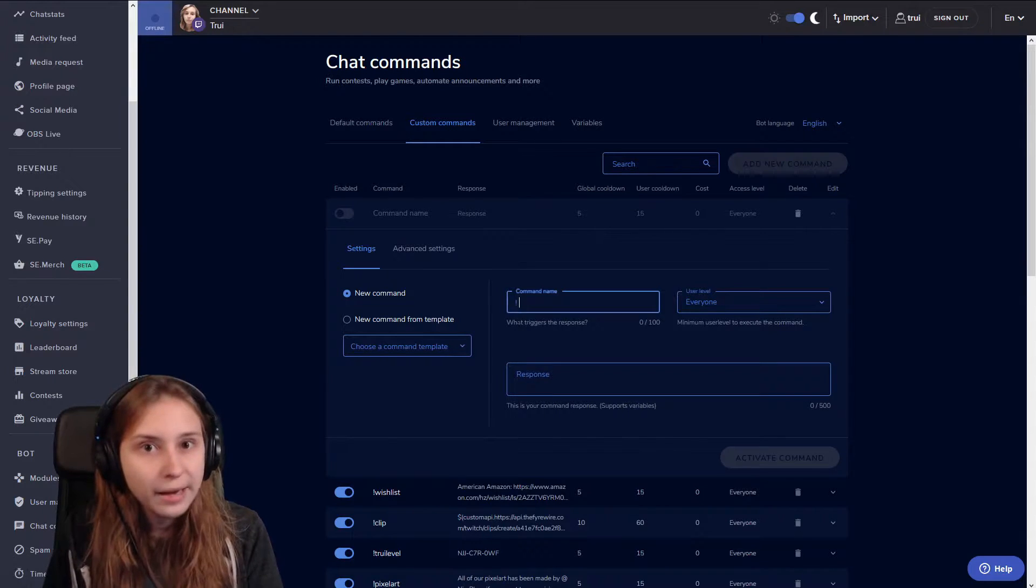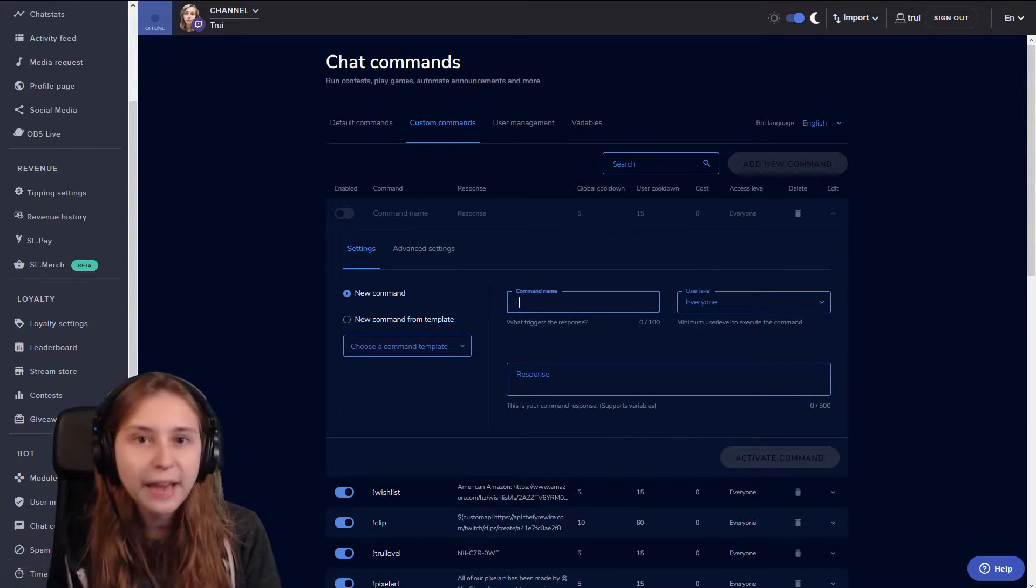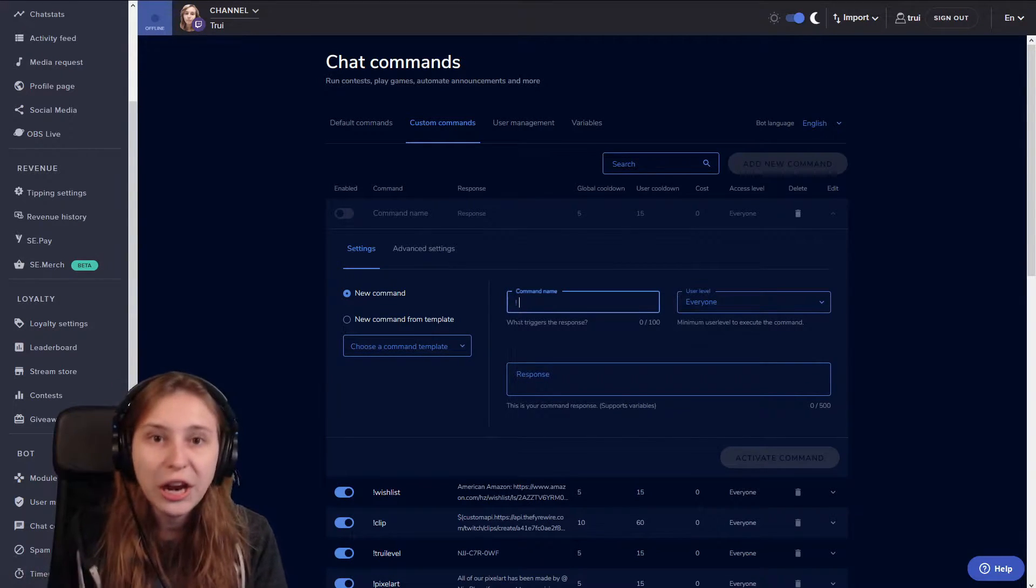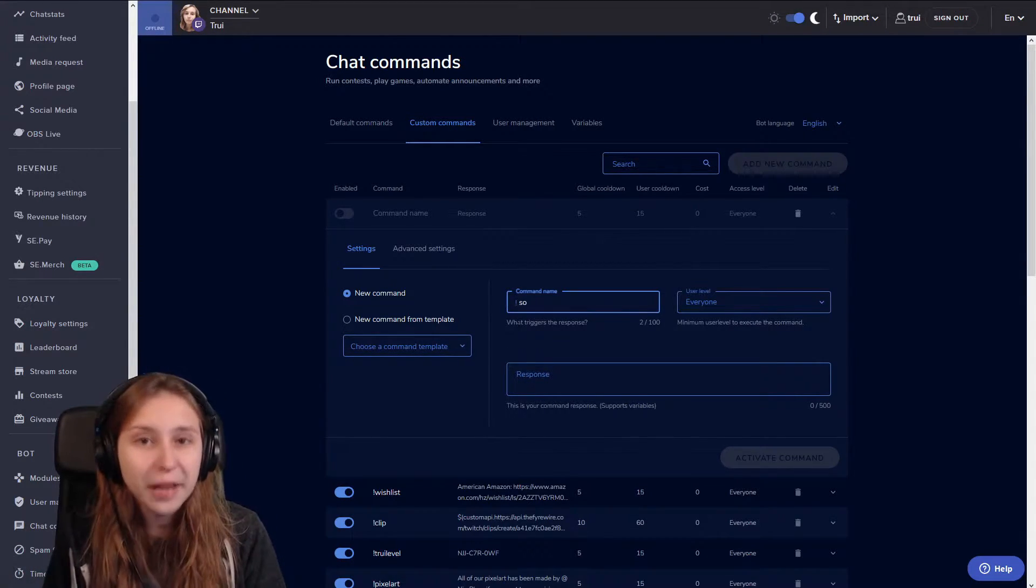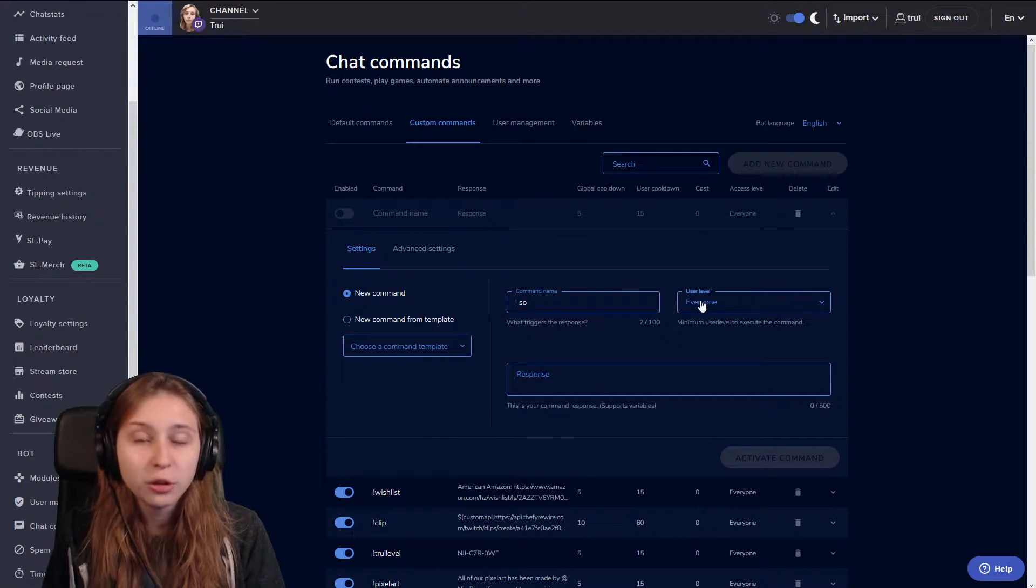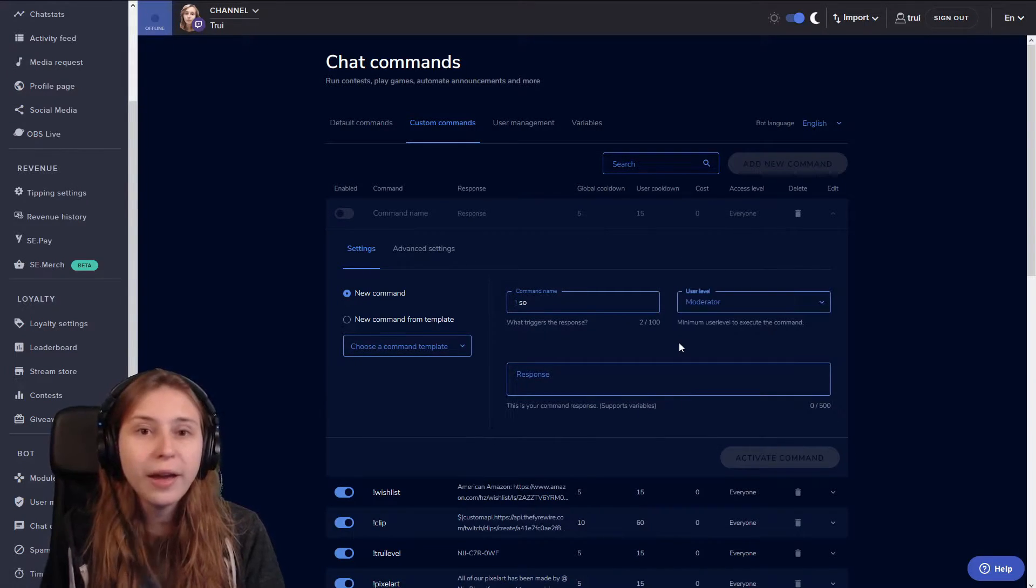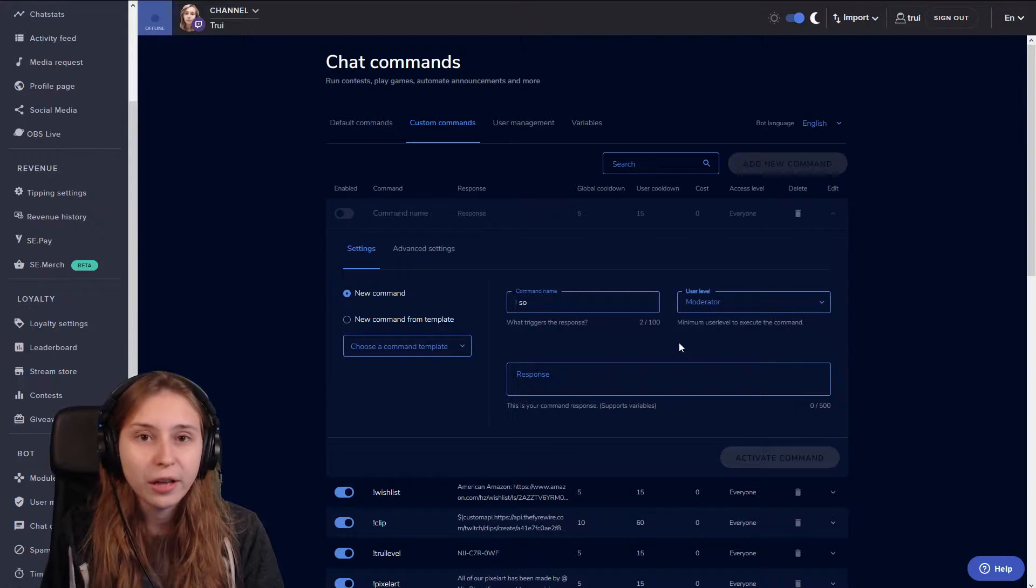We will choose a command name which I recommend either taking SO or shoutout. I like to use SO just to keep it short. And then on the right here, make sure to set this on moderator. So not everybody can give shoutouts but only your moderators.